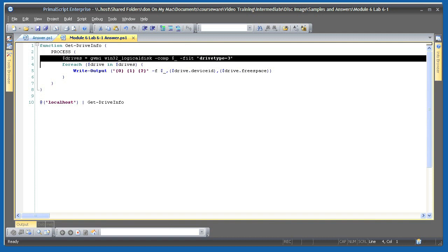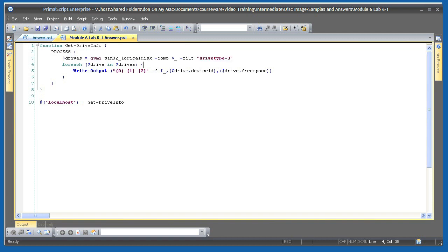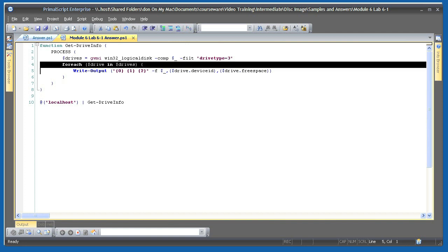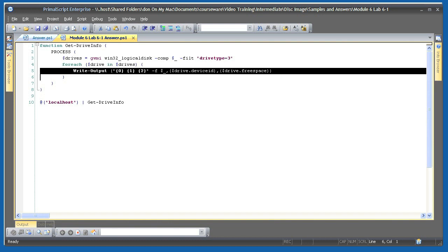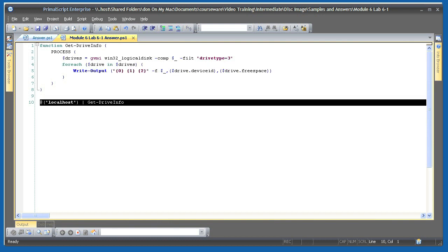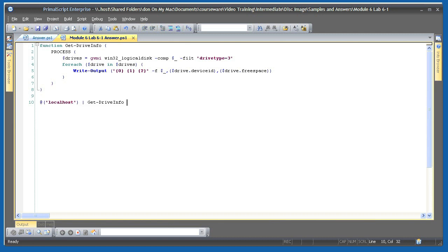That first line uses GetWMIObject to retrieve the Win32 logical disk class from the computer name contained by the current pipeline object, which means I'm expecting computer names to be piped into this function. I'm adding a filter so that only local drives are returned, not network drives, removable storage, or optical drives. For each drive that comes back, I'm simply outputting several properties of the drive. The last line in the script calls the function by passing in a couple of computer names so that we can see the output.